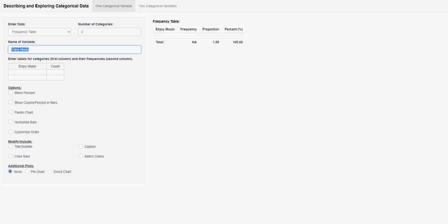And then your name of variable would be whatever it is you were looking at with your data. So for example, ours was Facebook usage. So we'll say Facebook use.